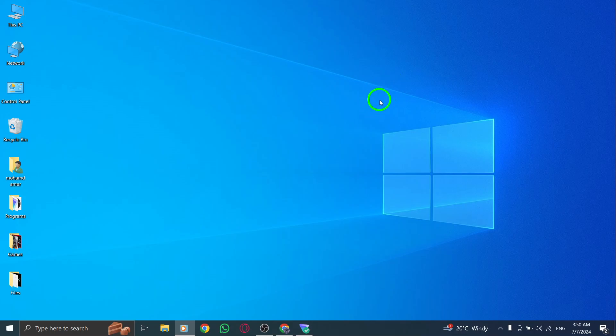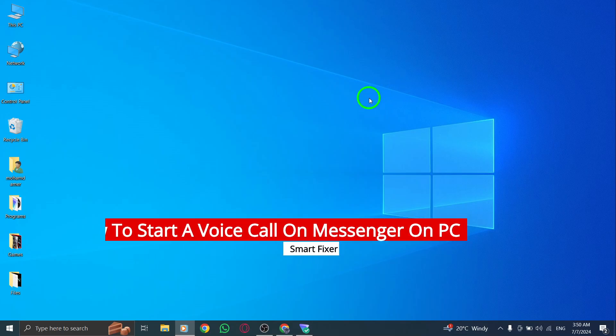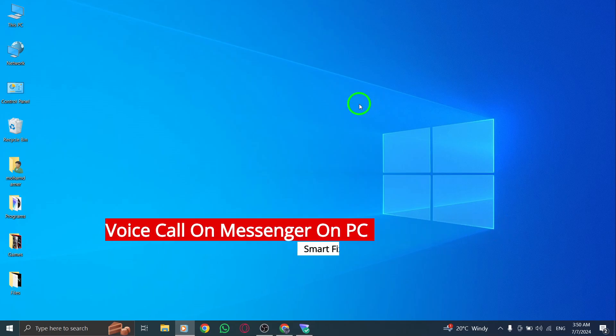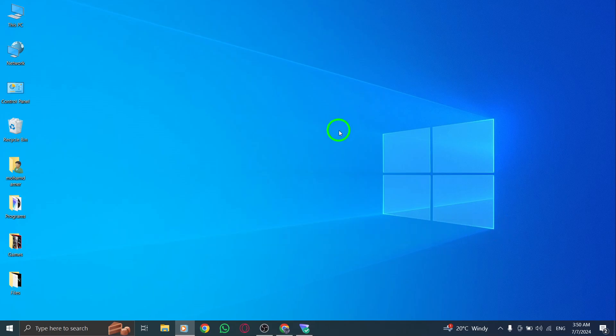Hey everyone, welcome back to our channel. Today we're going to show you how to start a voice call on Messenger on your PC with the new update. It's super easy and convenient. So let's get started.